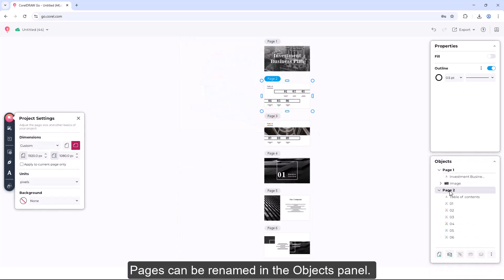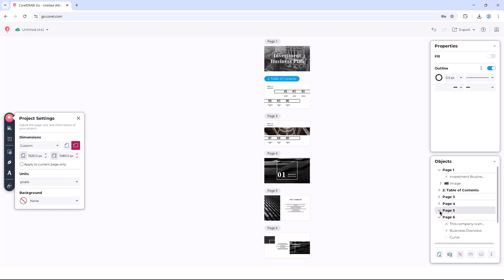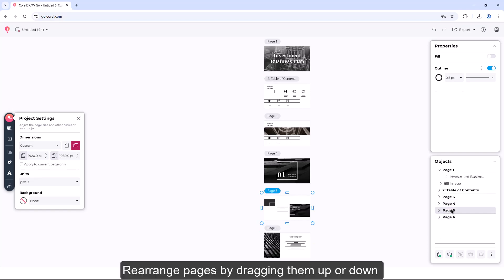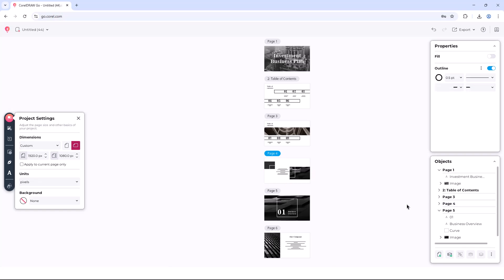Pages can be renamed in the Objects panel. Rearrange pages by dragging them up or down to change the stacking order.